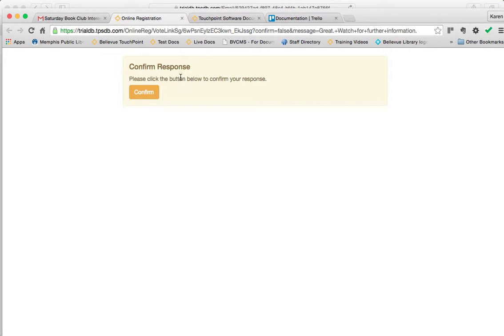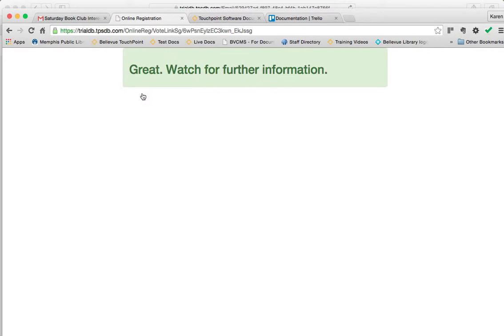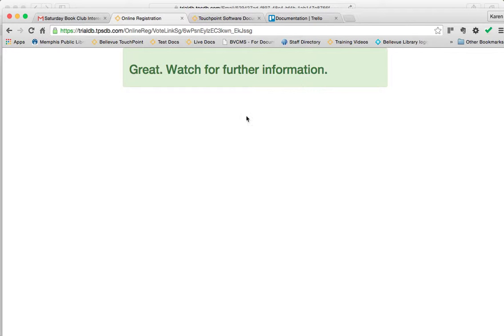Notice that I have to confirm the response. Once I click the confirm button, I have that message that I put in the link itself. Great. Watch for further information. So that's where that message will display.